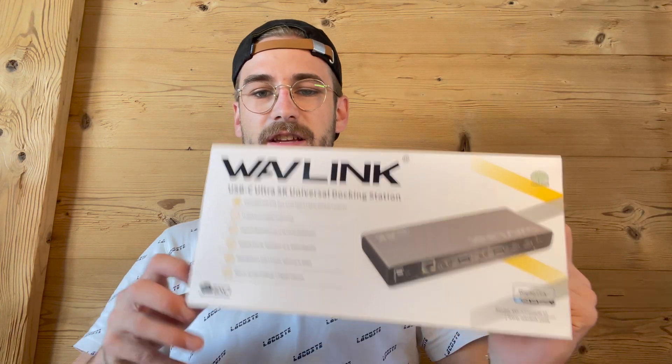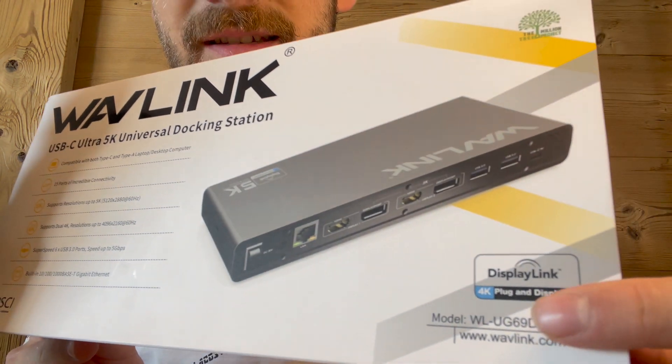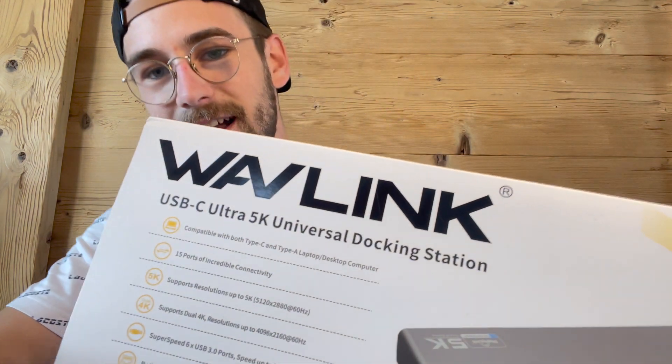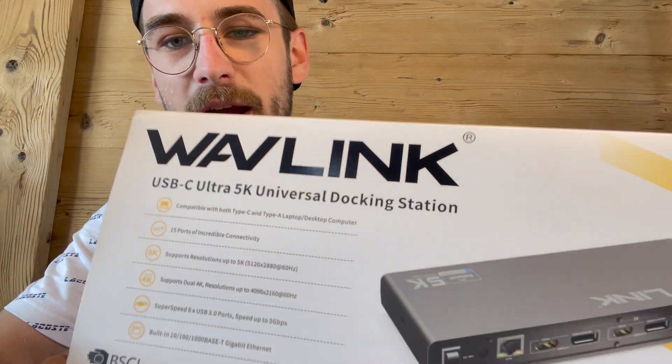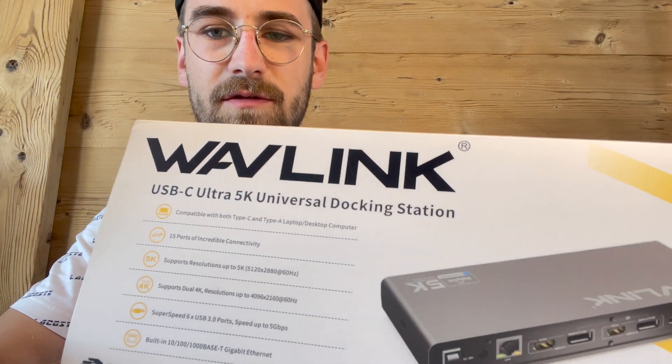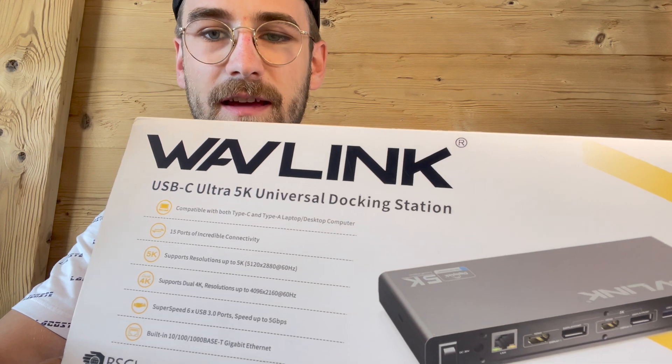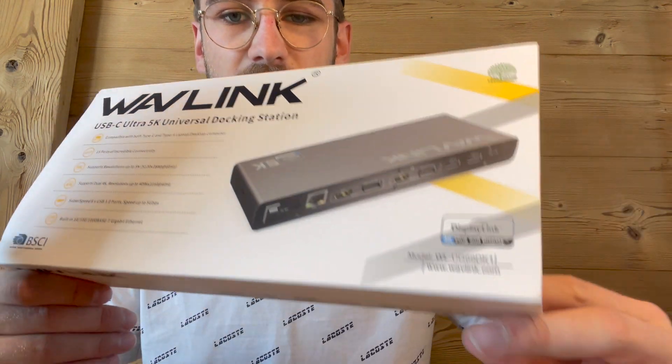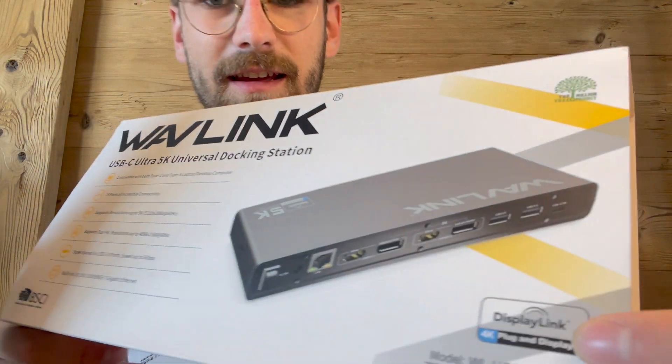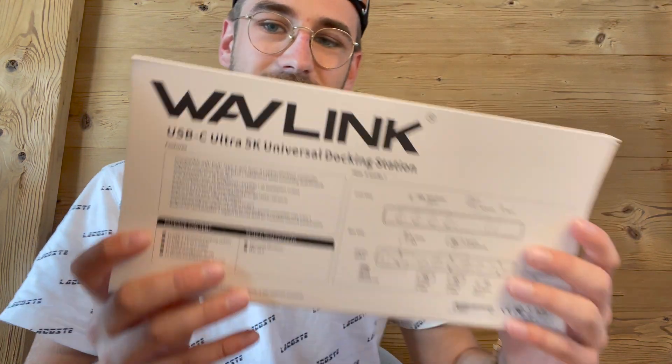All you need to do is buy a docking station which supports DisplayLink. As you can see, I have bought the Wavlink USB-C Ultra 5K Universal docking station supporting DisplayLink. In this video I will show you how to connect your Apple M1s to the Wavlink docking station and then how you can connect two external monitors.